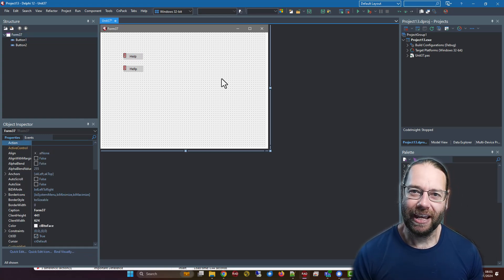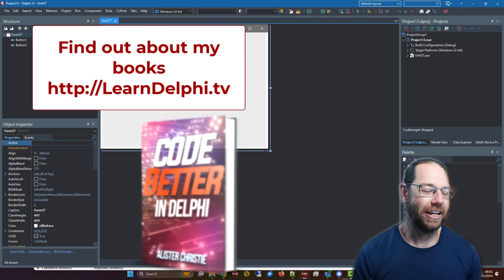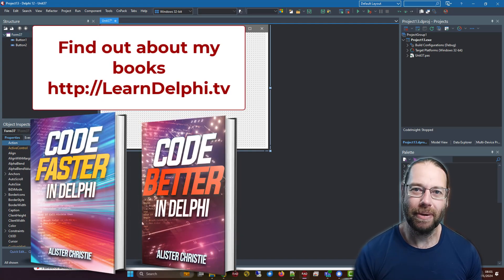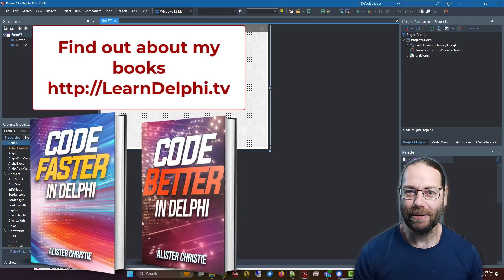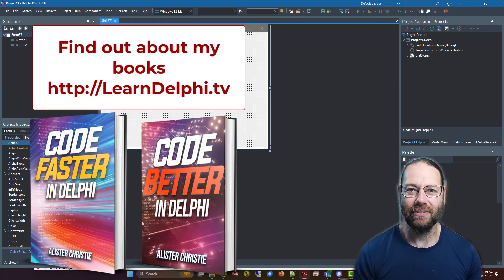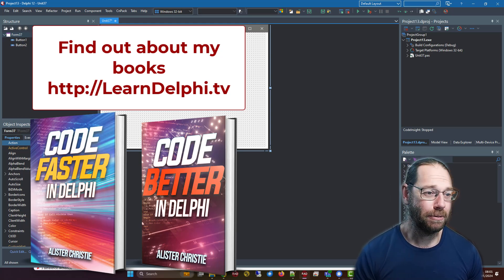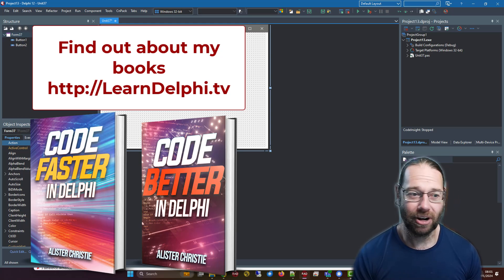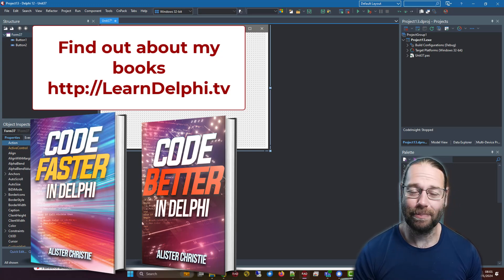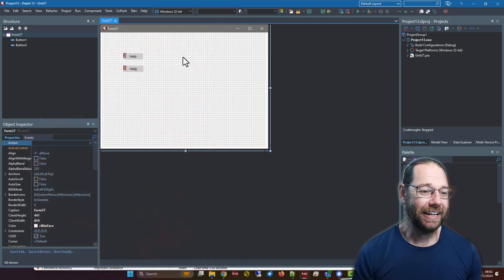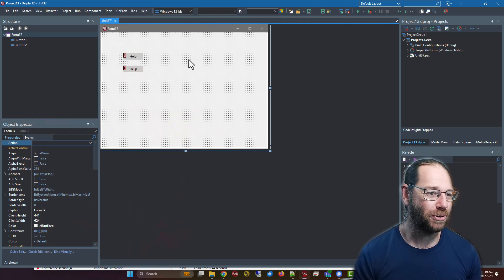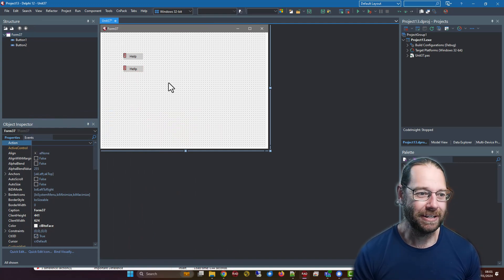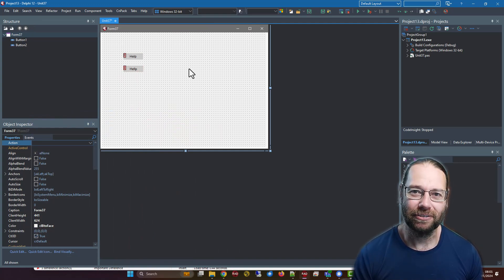Just a reminder, I have a couple of books available for sale: Code Faster in Delphi and Code Better in Delphi. They're available on my website, learndelphi.tv. Do check them out. Remember to like and subscribe—it'll help out the channel. Making YouTube videos is not very profitable, so if you can support in any way, that would be great. I'll see you in the next video.